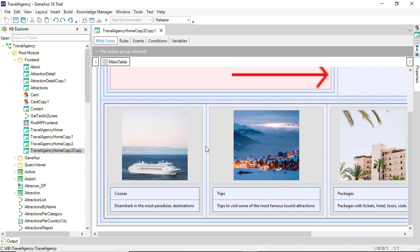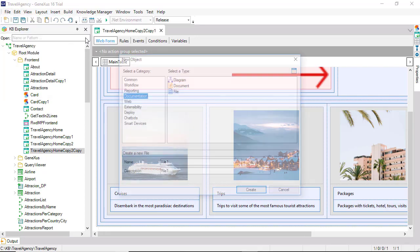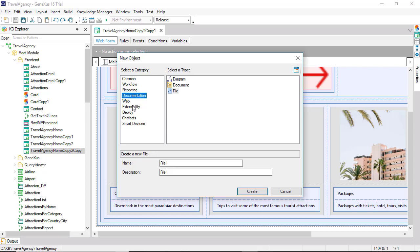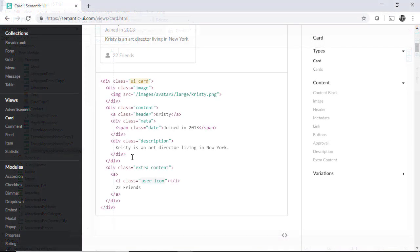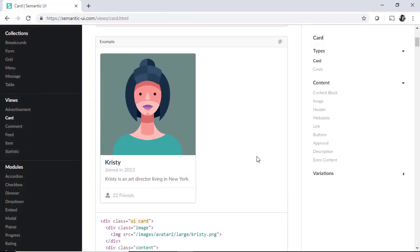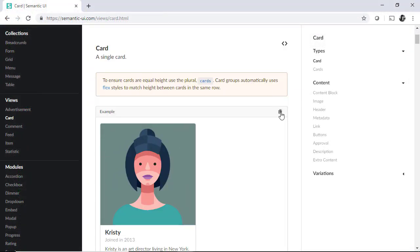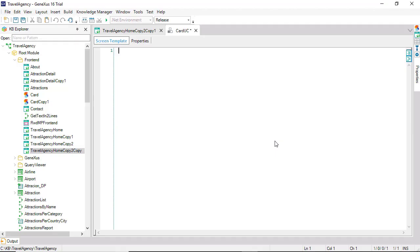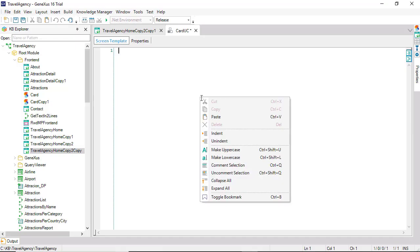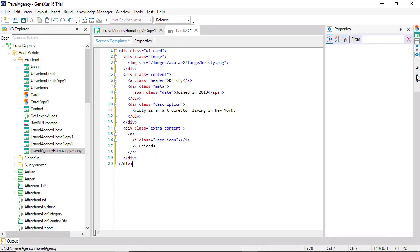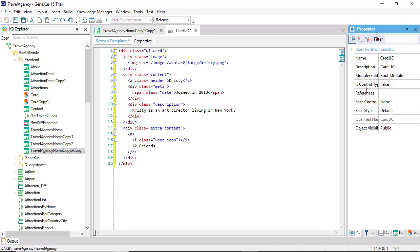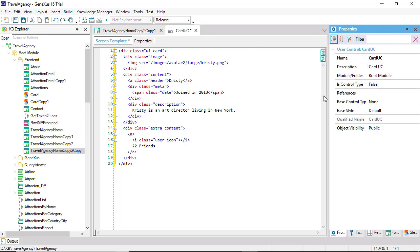We already have the library in the KB. Let's now create the user control object. We'll find it under the extensibility category, and we'll call it Card UC. Here, we'll paste the HTML that we copied from semantic UI. And we'll set it up to take the base style of the library that we've just inserted.